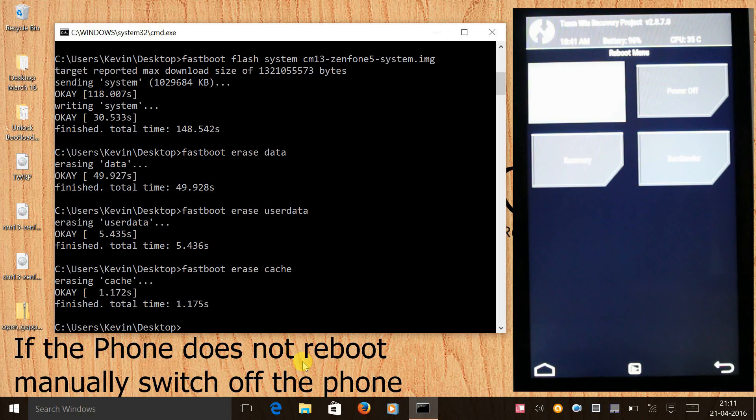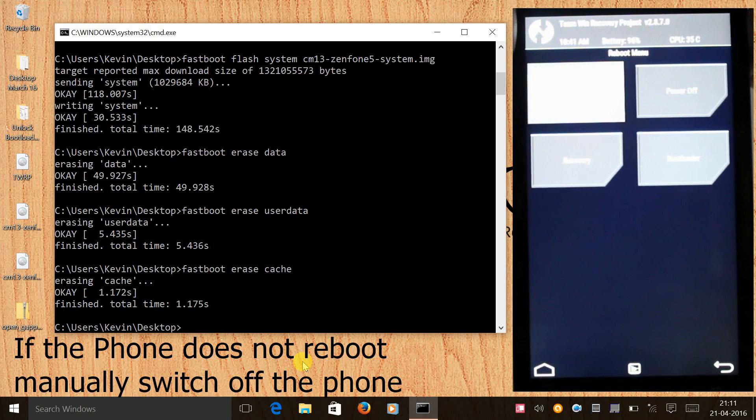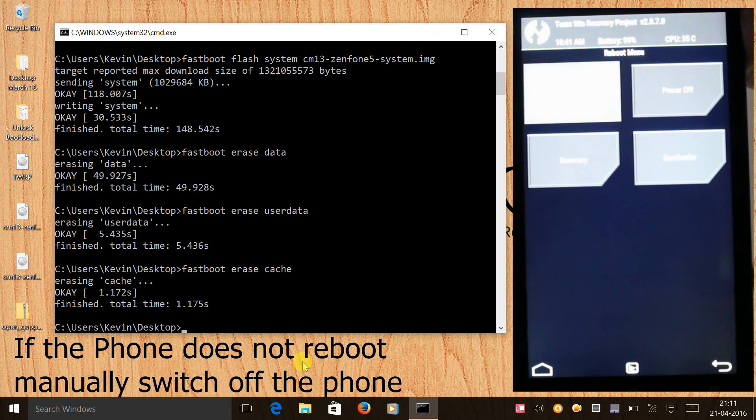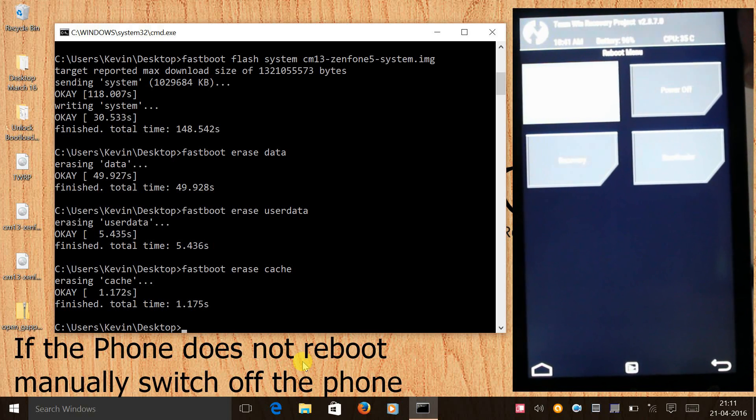If that doesn't work we can manually switch off the phone by holding the power button.